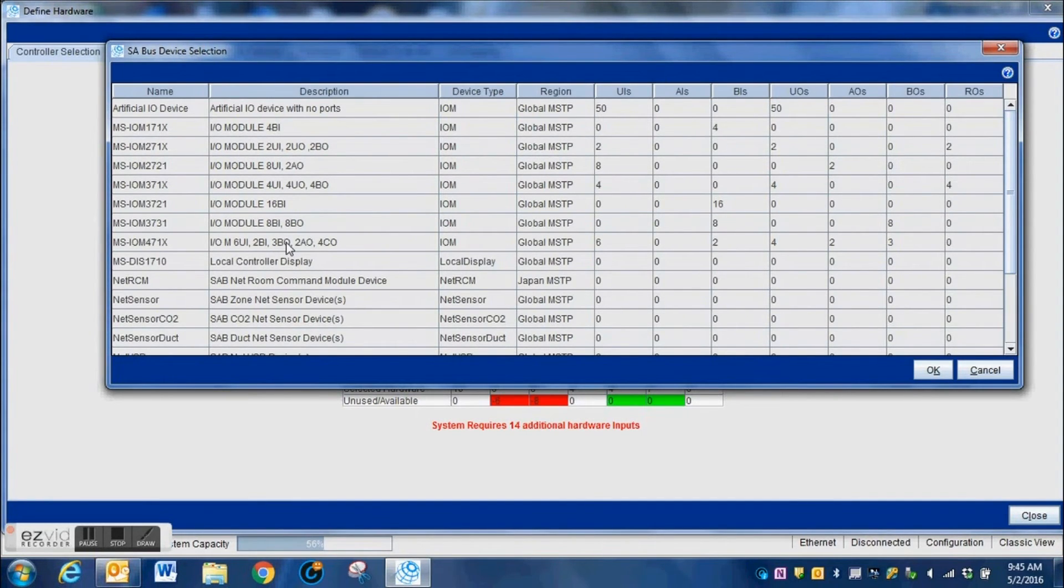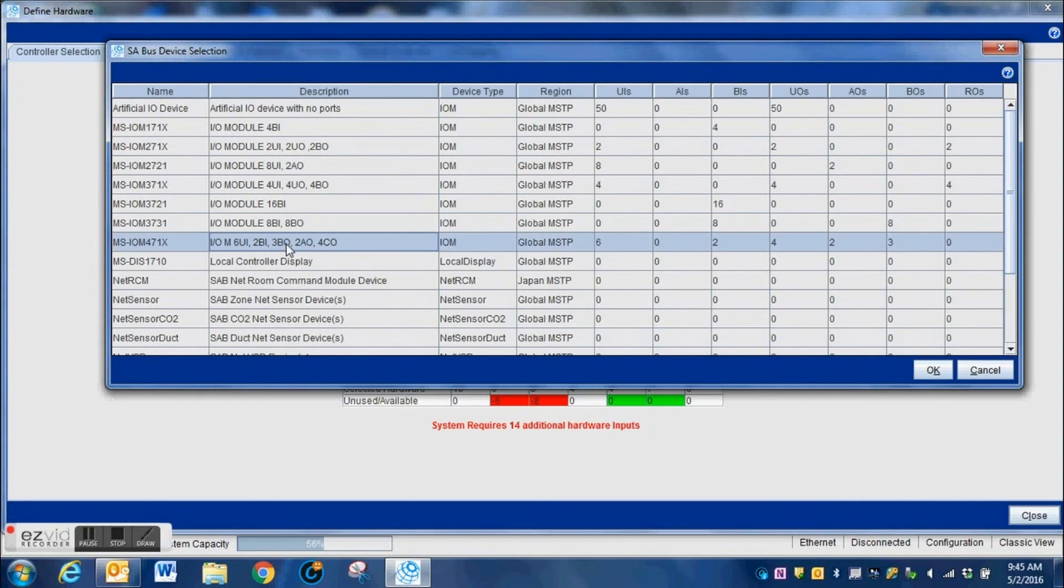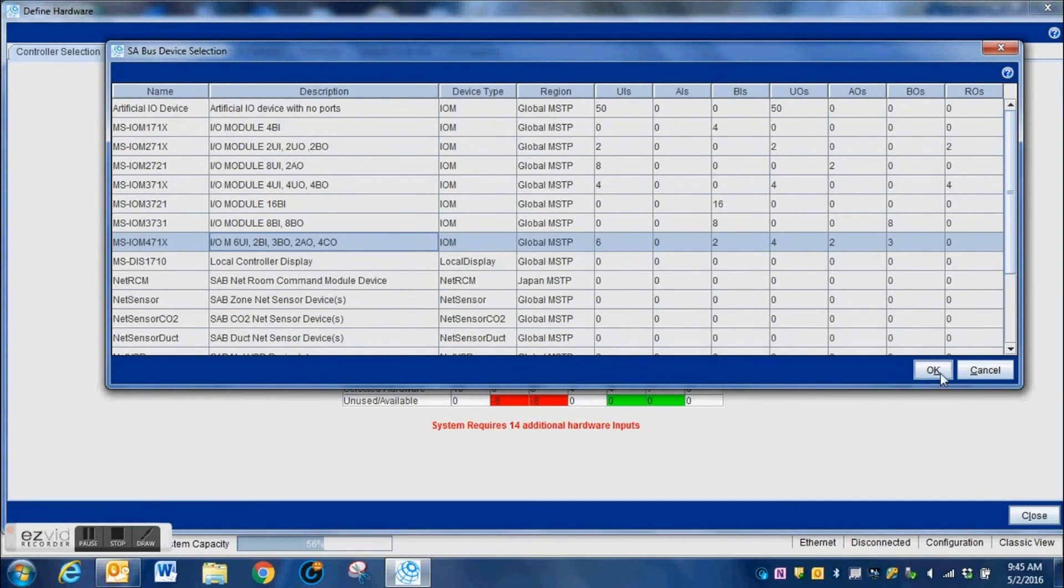That means that you have selected an incorrect controller or one that has not given you enough points to add to the system. So we're going to go in here and grab another one that will actually give us a little bit more of what we need. In fact, we're probably going to go ahead and use two of these for the purpose of this system because of the necessary hardware points.